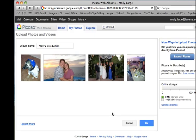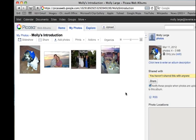When you are finished uploading images, you can either click Upload More or click OK. When you click OK, it takes you into your actual album.